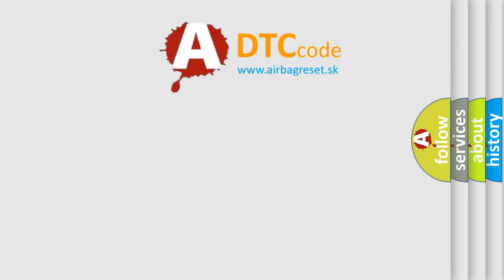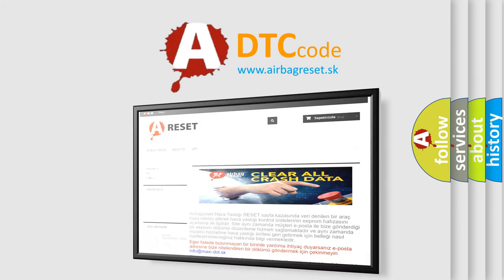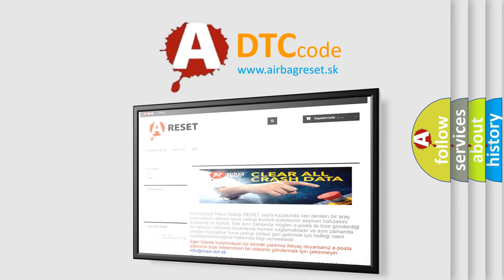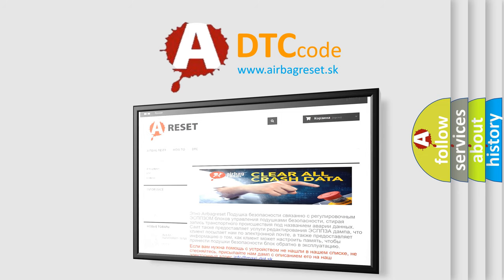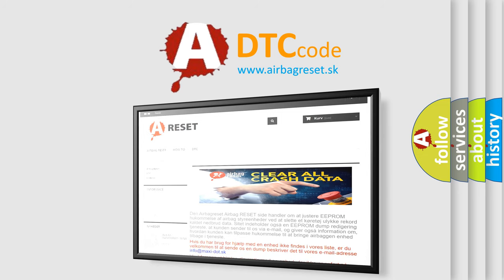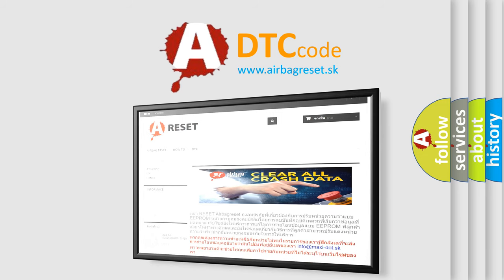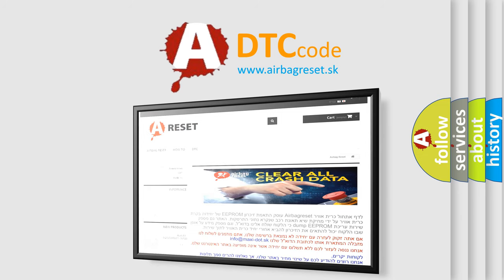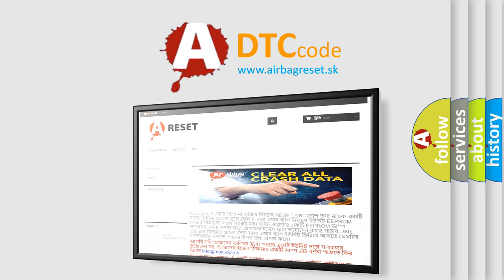The airbag reset website aims to provide information in 52 languages. Thank you for your attention and stay tuned for the next video.